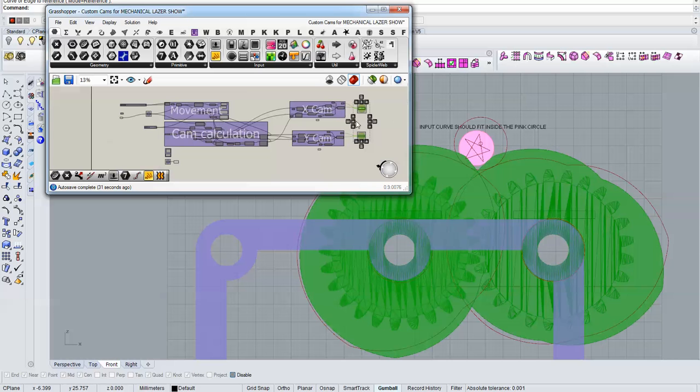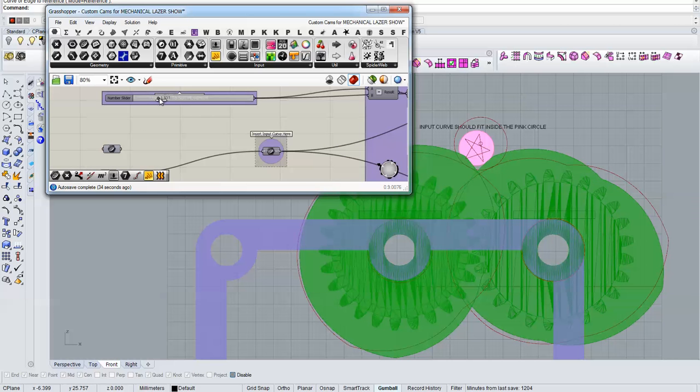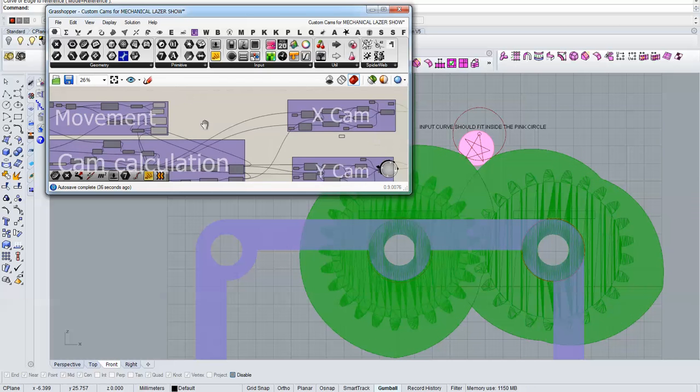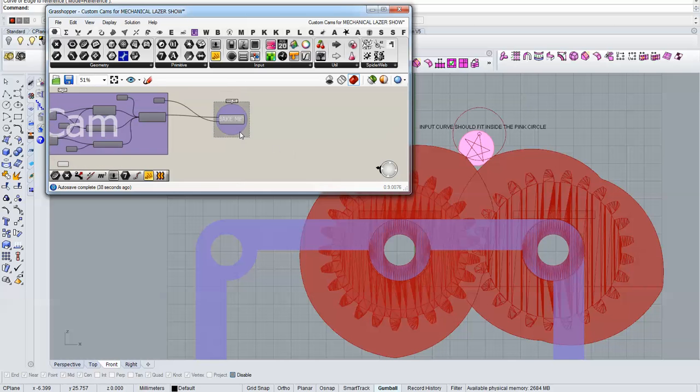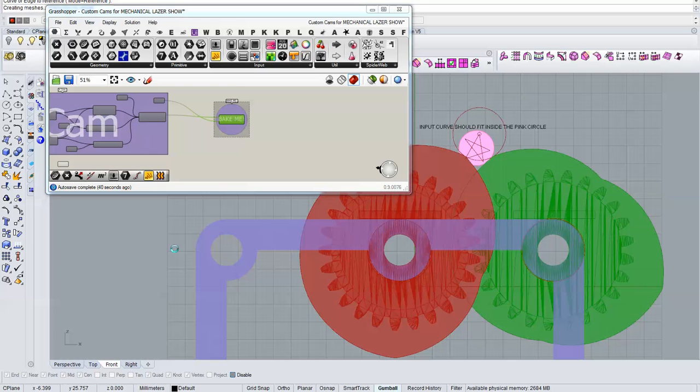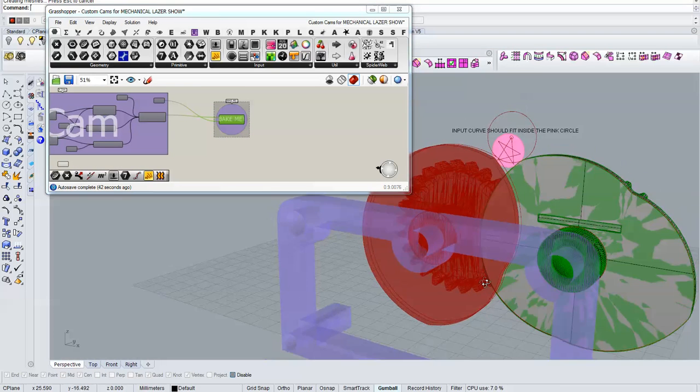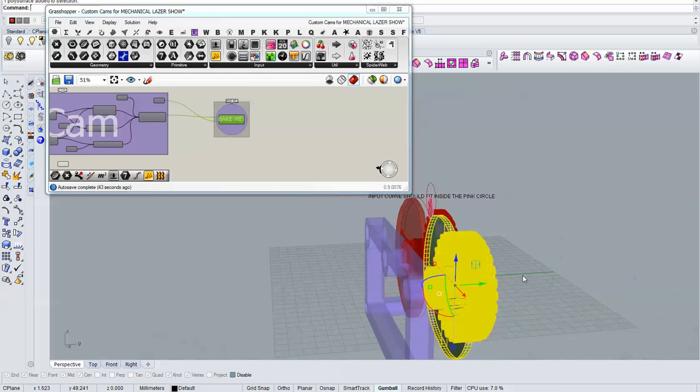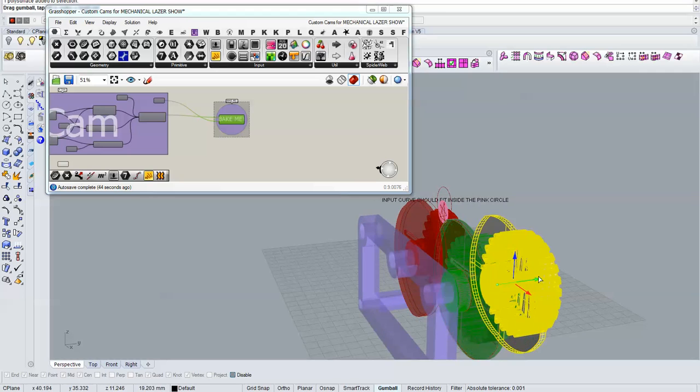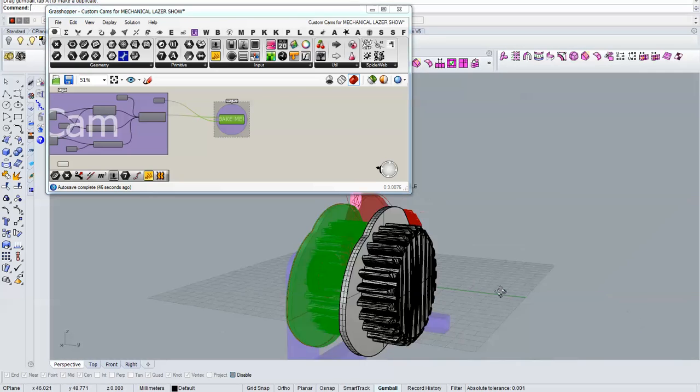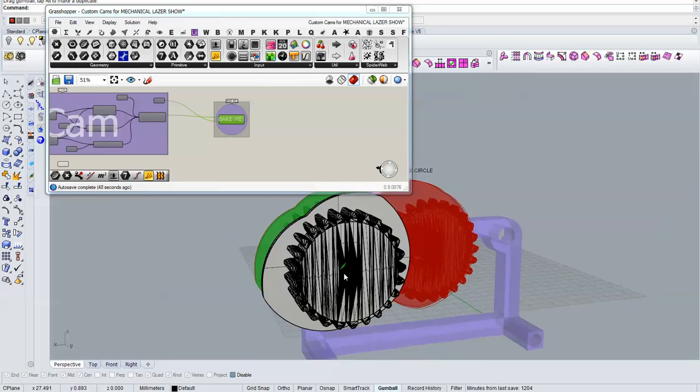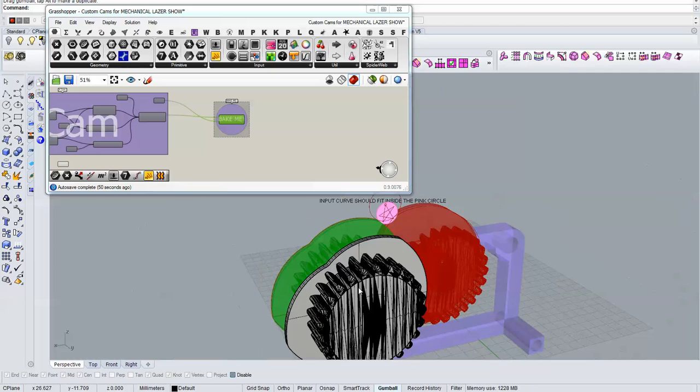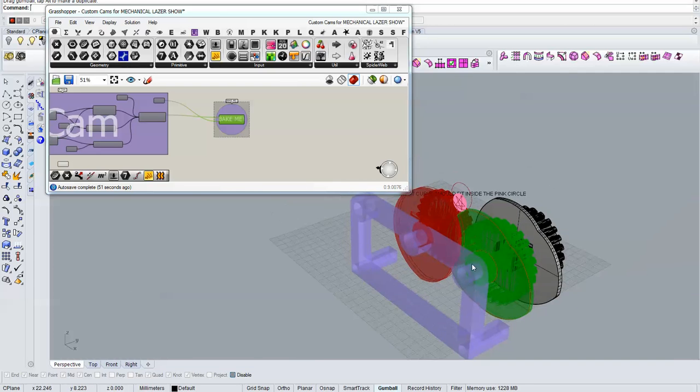And that's about it. When you're done you can bake these two. These are polysurfaces or b-reps but if you save the file as STL you should be able to print it out.